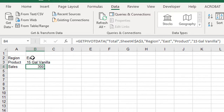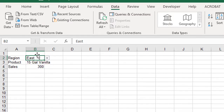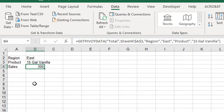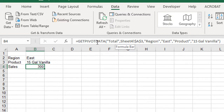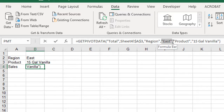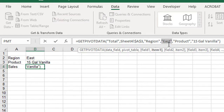Now I want to make it so that anybody can select from either drop-down and get the correct result, so I need to edit my Get Pivot Data function. In the formula bar, the function is looking for the region and specifically for the East region. I want that to change depending on what cell B2 says, so I highlight East — making sure to include the quotation marks — so that it references a cell rather than looking for text, and I click on cell B2.